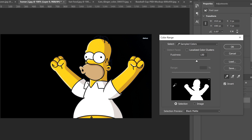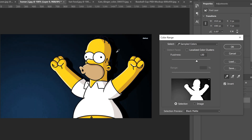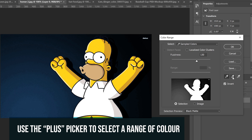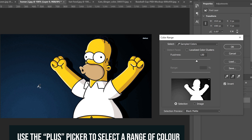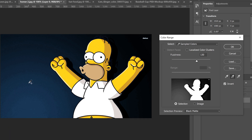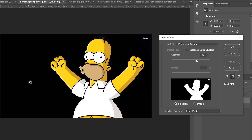For this one, all you do is click on your background color. I clicked on this darker blue which was his shadow, then I go over to the plus picker and click on the lighter blue over here, and that's going to add both blues to my selection.